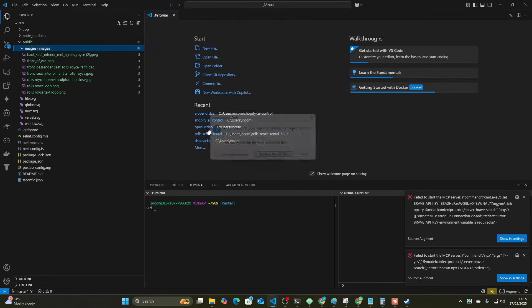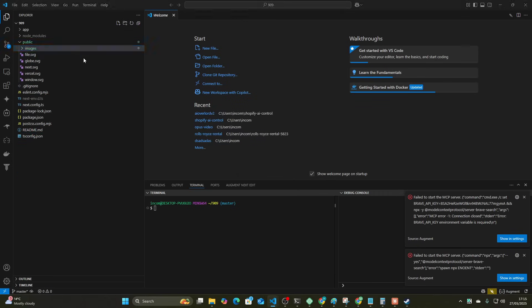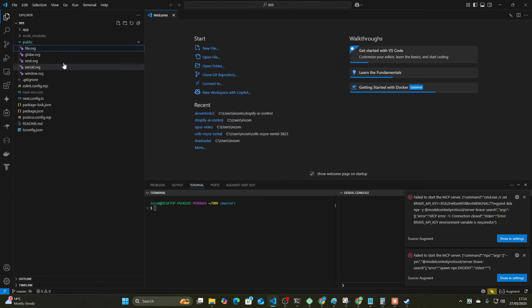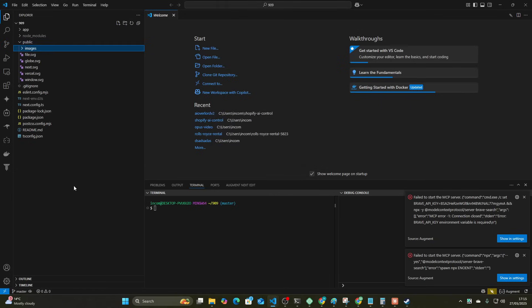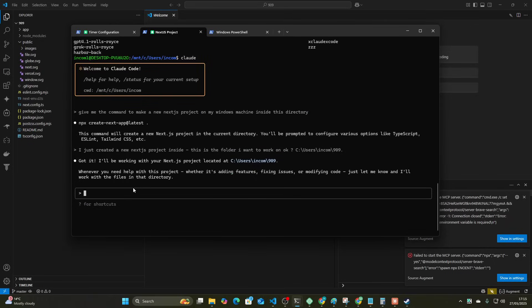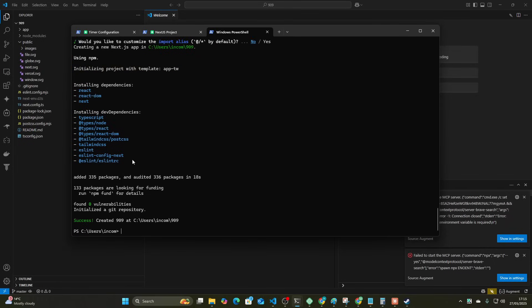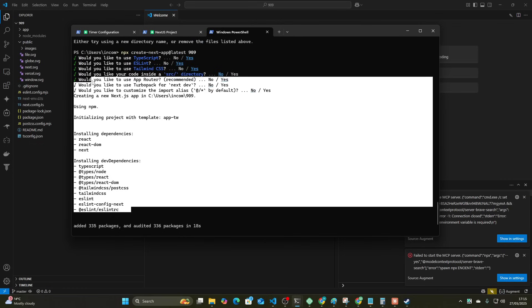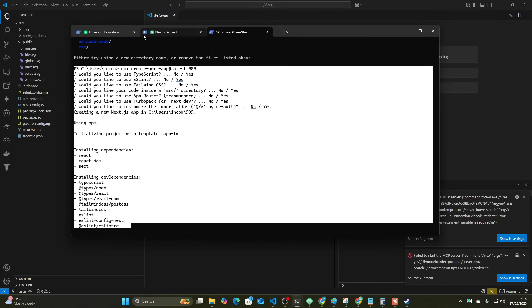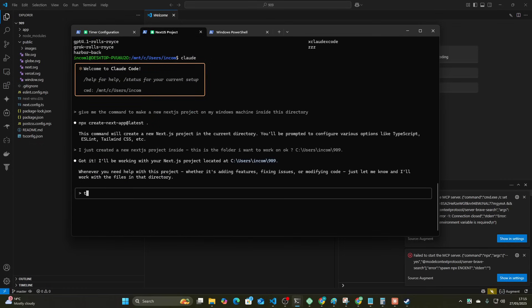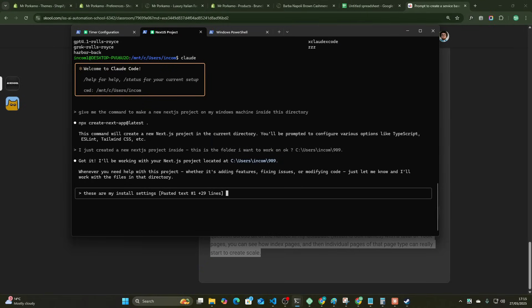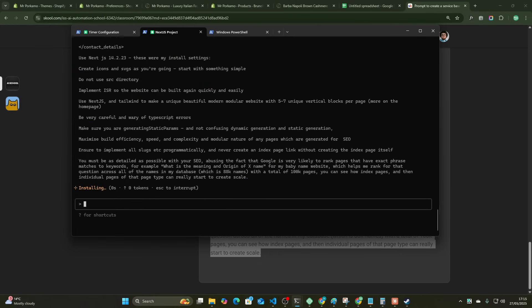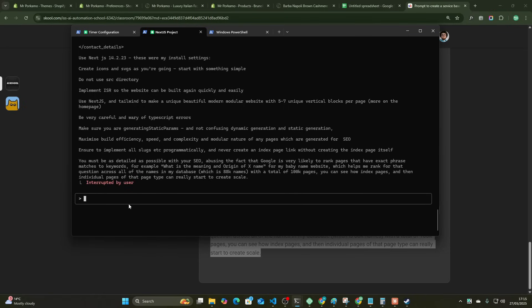Right, that was incorrect. I need to just paste into public. There we go. Okay, these were my install settings. And then we copy this and my prompt. Remember the directory is 909. Let me paste. So now this is going to build an entire... wait, also I did Next.js later.